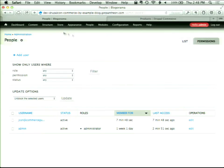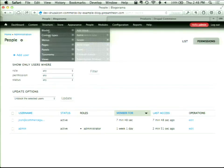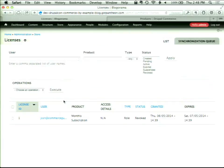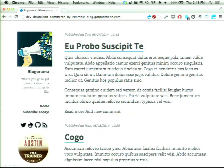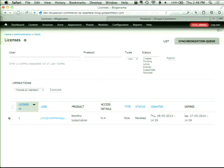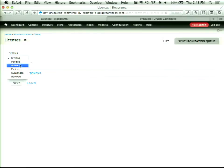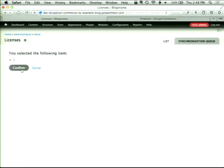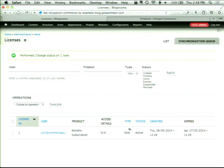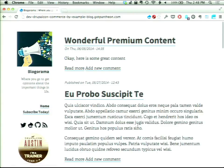So I went in and actually revoked Josh's license. When I revoked his license, he refreshed the page and even though he still has an account, his role no longer exists — so he can no longer see the premium content. I can come back in here and change the status back to active, and now when he refreshes, there it is. That shows you how the role system works.